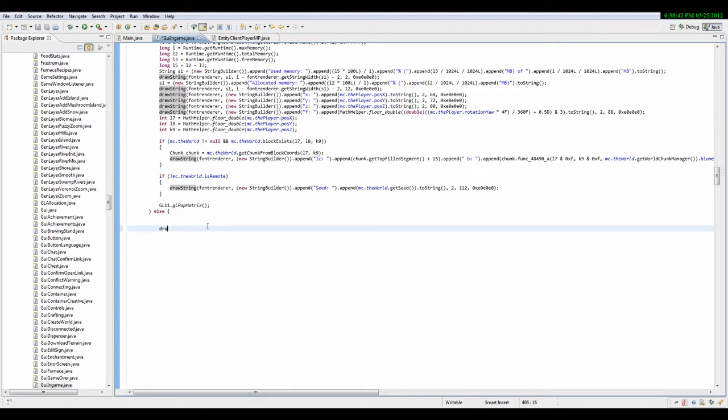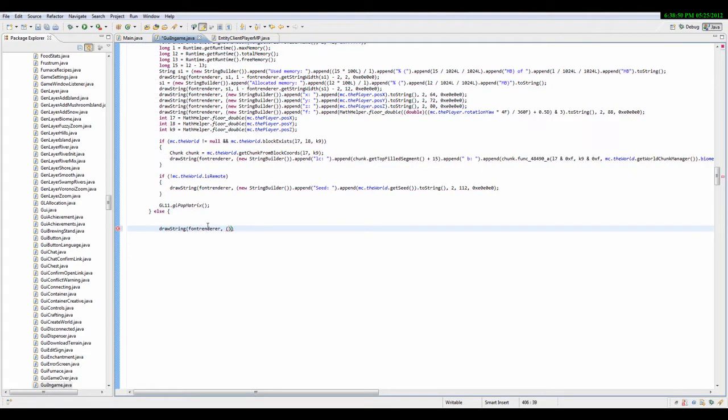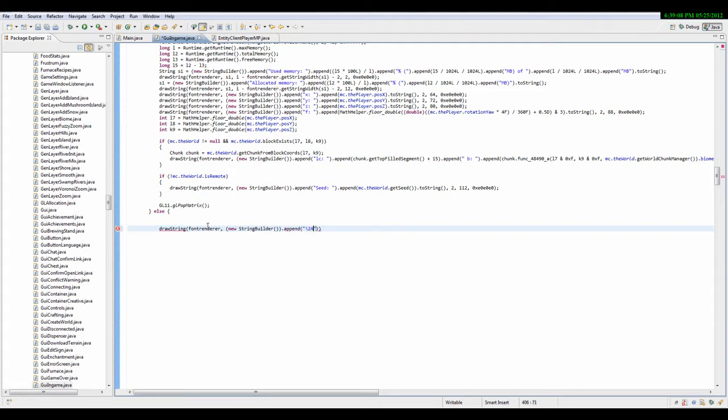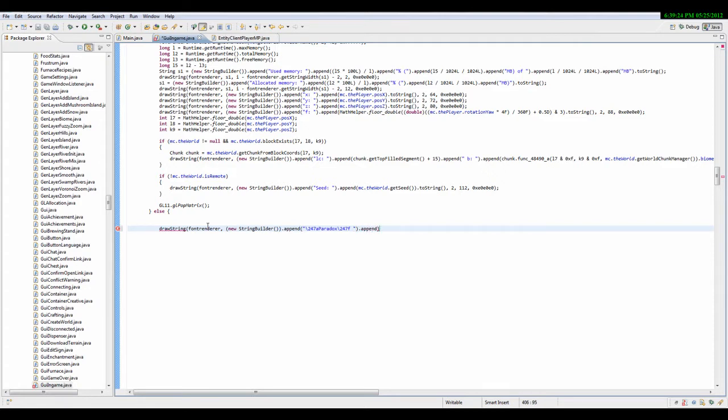First you want to type drawstring font renderer, then in parenthesis new string builder. Empty parenthesis and outside of that, on the last one just go there and then .append. Then your client name. I'm all my actual client right now. And then .247f. And do a space and do .append.